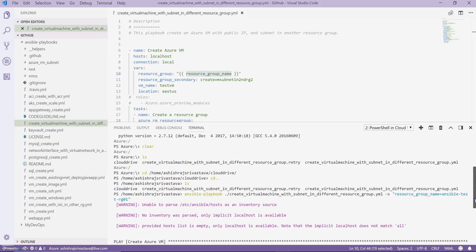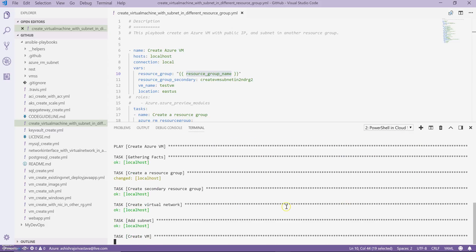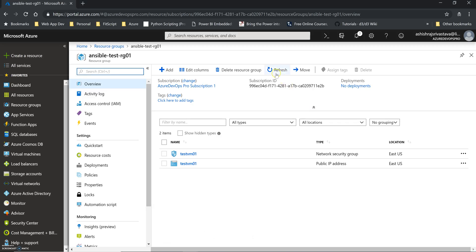Let's wait some time for the setup to finish. We can keep refreshing. As you can see, it has now created the network interface card as well. This is how you can run your Ansible playbooks from your local computer using Cloud Shell in Visual Studio Code to create resources in Azure.